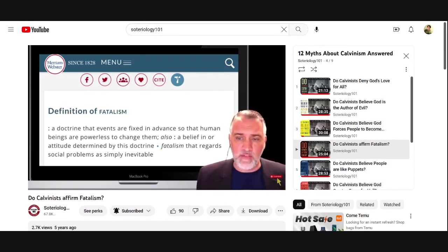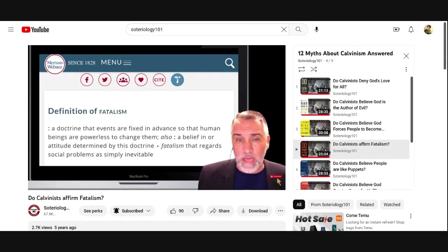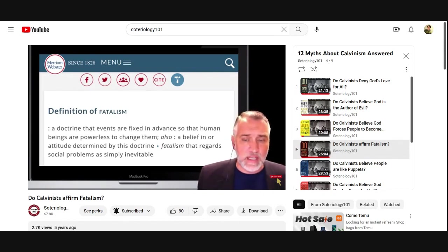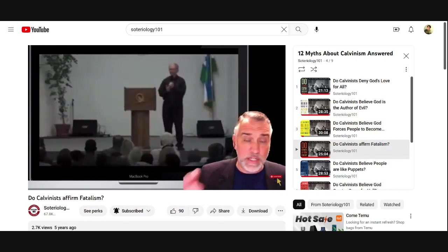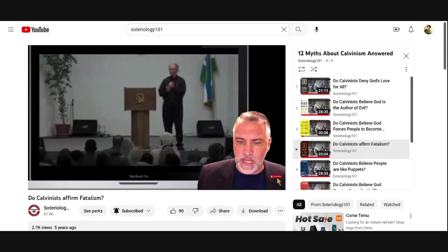In other words, we have no power — no contra-causal ability — to choose or to act differently than what God has fixed by his eternal decree. So if you're defining fatalism in the most basic, common way that most people understand it, then I think you can by this definition accuse Calvinists like John Calvin and John Piper of being fatalistic. Piper was asked this question at a prison where he gave a talk — and you can hear the question for yourself.